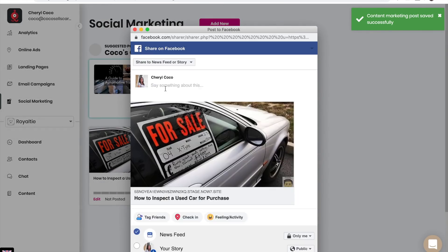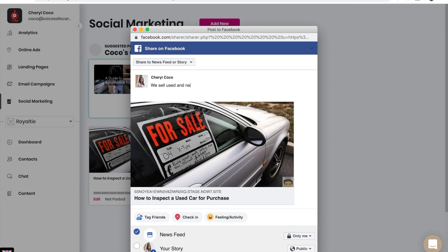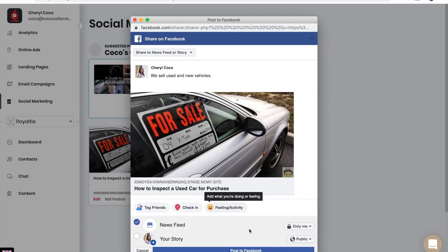I can describe this article here in my post, and then click on post to Facebook.